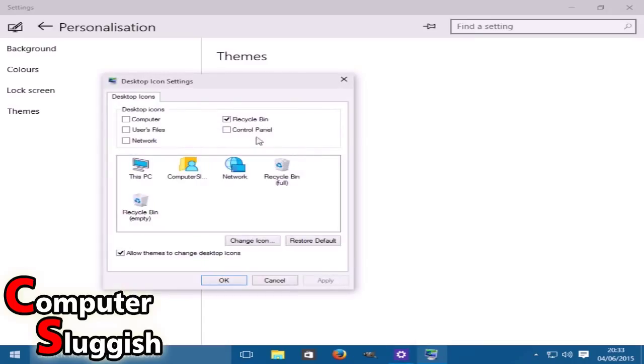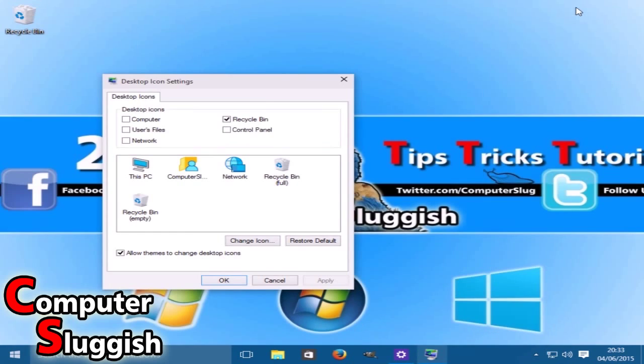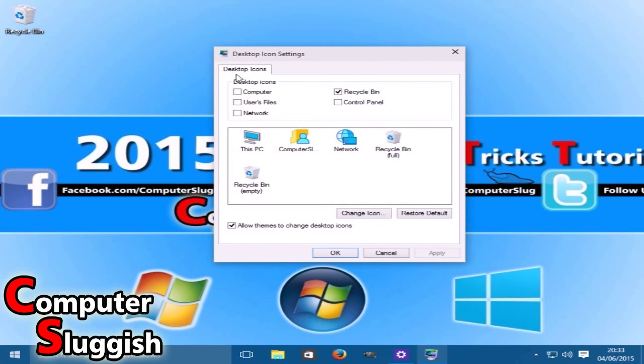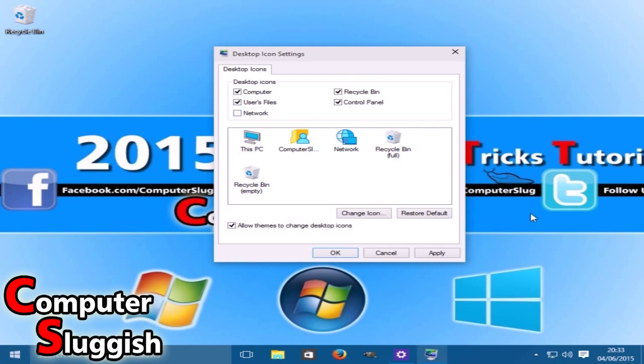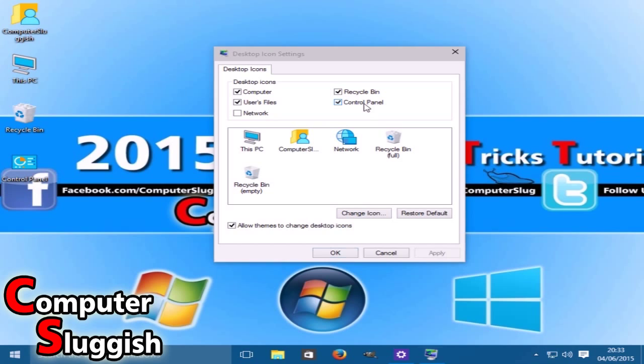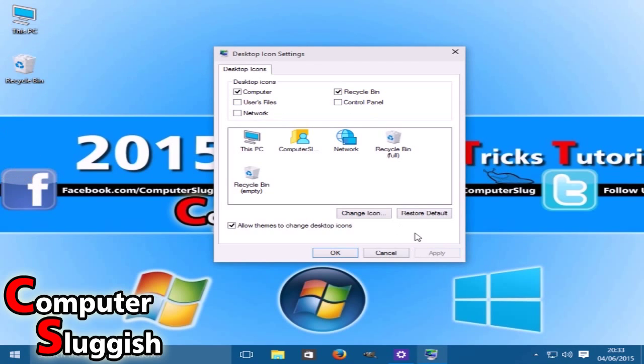We've got our icon settings. If we just minimize that for a second, at the moment on our desktop we've only got the recycle bin. If we select Computer, User Files, and Control Panel, and we go Apply, as you can see it's added all those to our desktop now. So you can choose which items you'd like on your desktop. I like to have just the recycle bin and the computer, so I'll keep it like that.